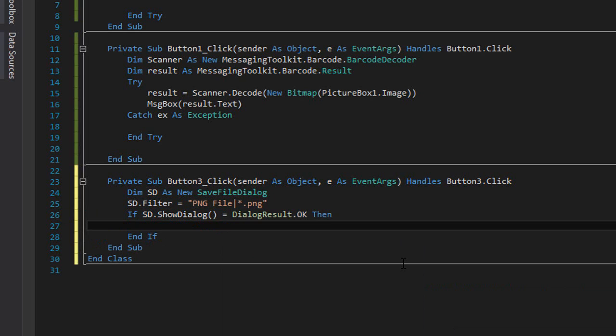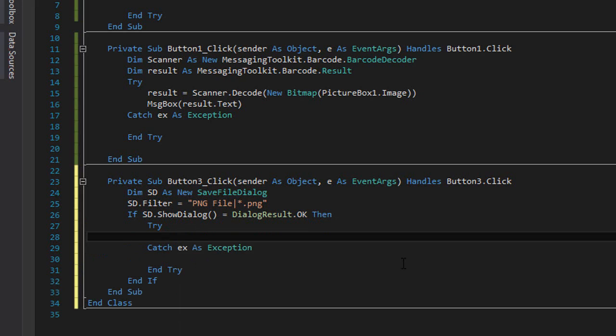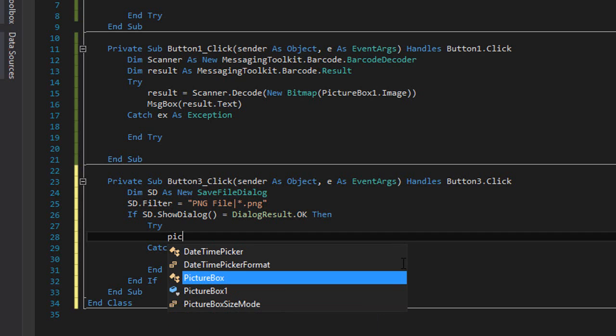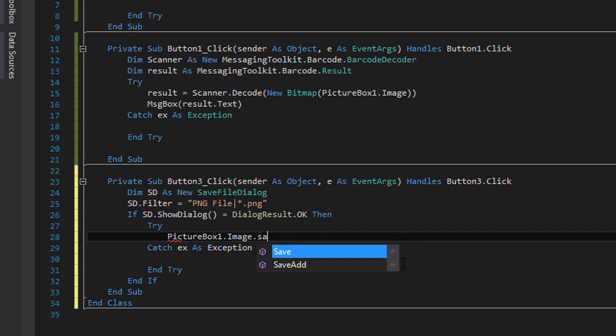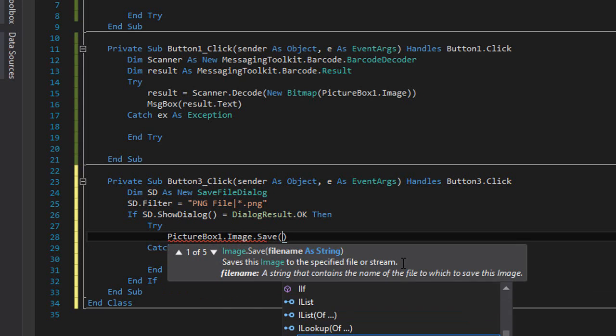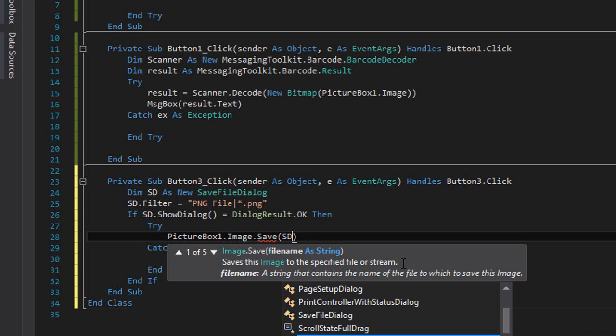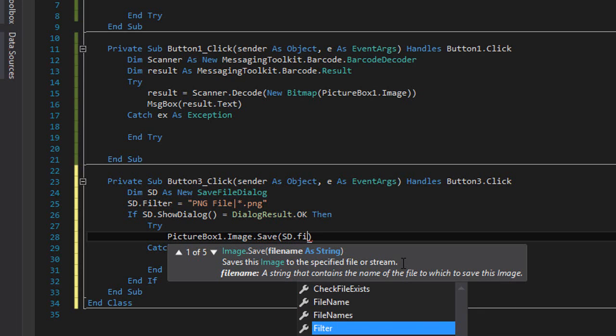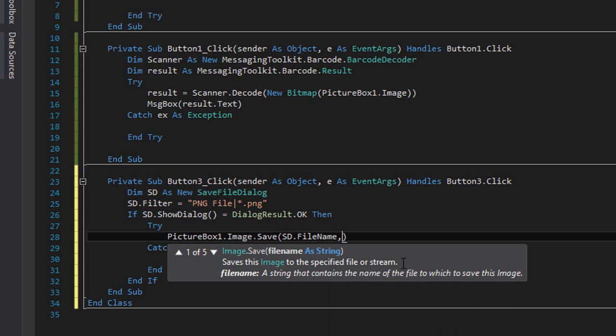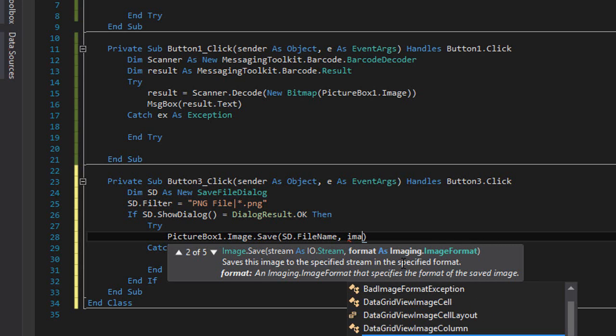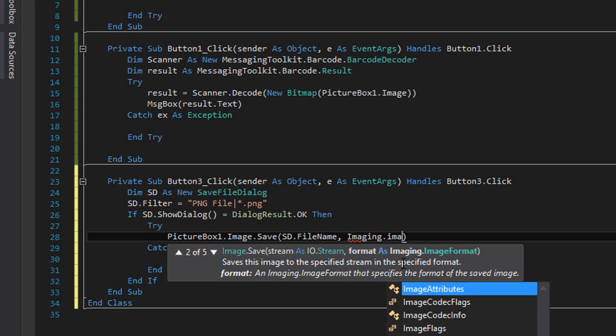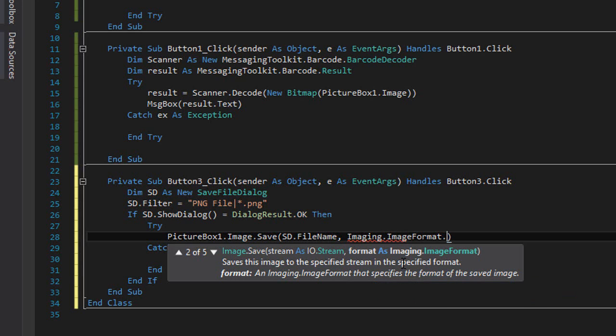We're going to type 'If sd.ShowDialog = DialogResult.OK', so the user pressed the save button. Then what you're going to want to do is between the try catch block try to save it in the selected location or selected file name. So 'PictureBox1.Image.Save' and between two brackets we're going to provide the file name, which is 'sd.filename', then a comma, and then the format which is 'Imaging.ImageFormat.Png'.